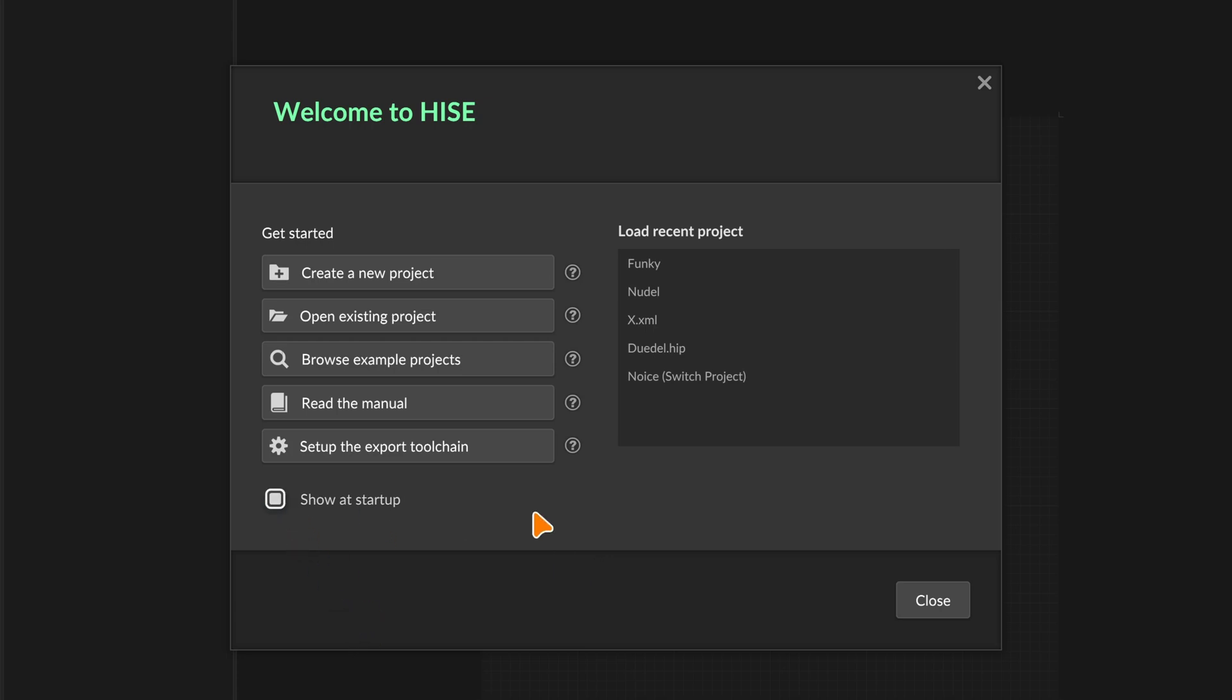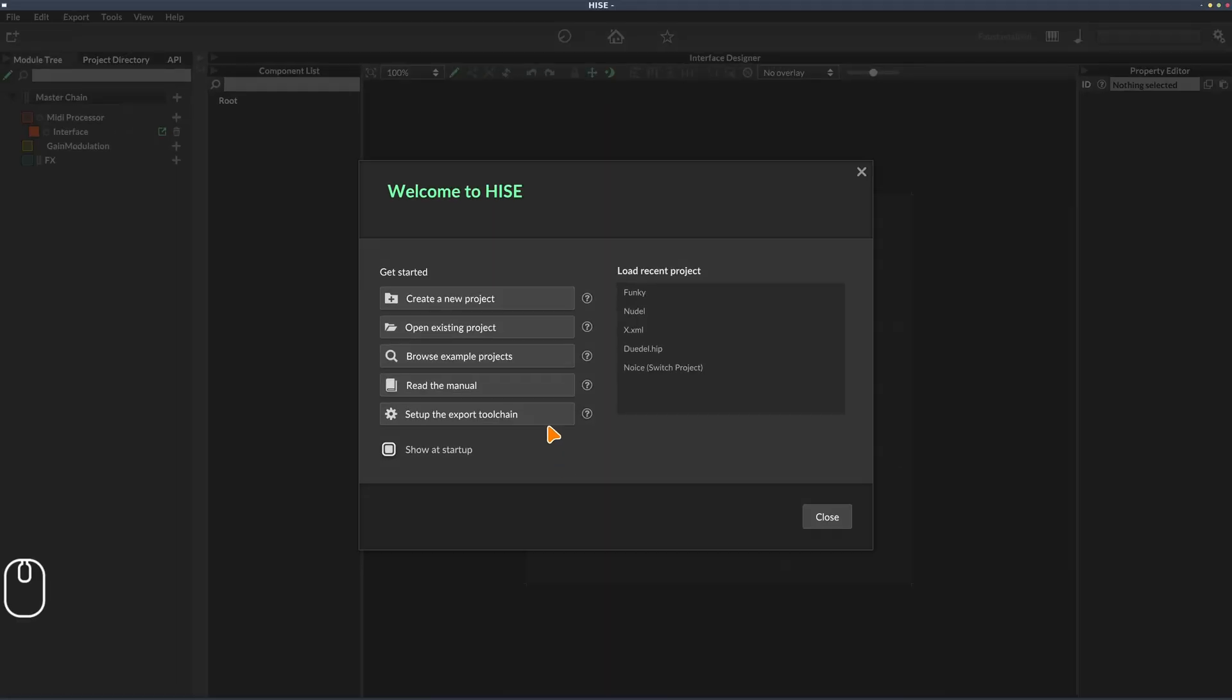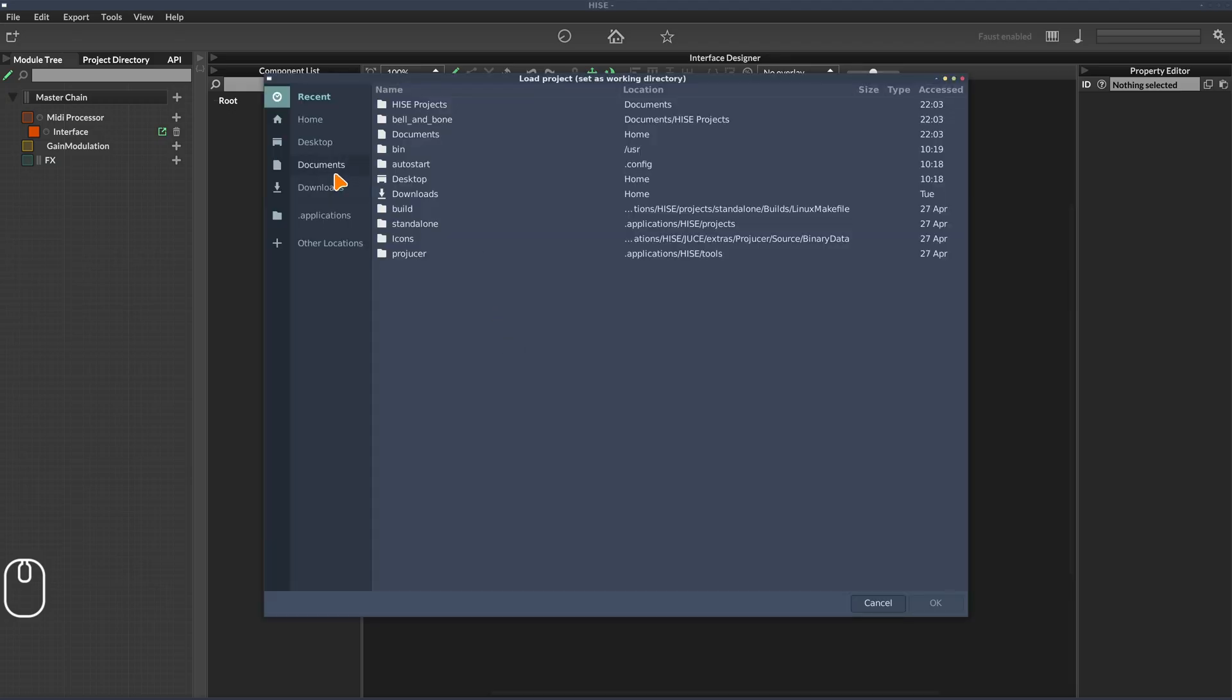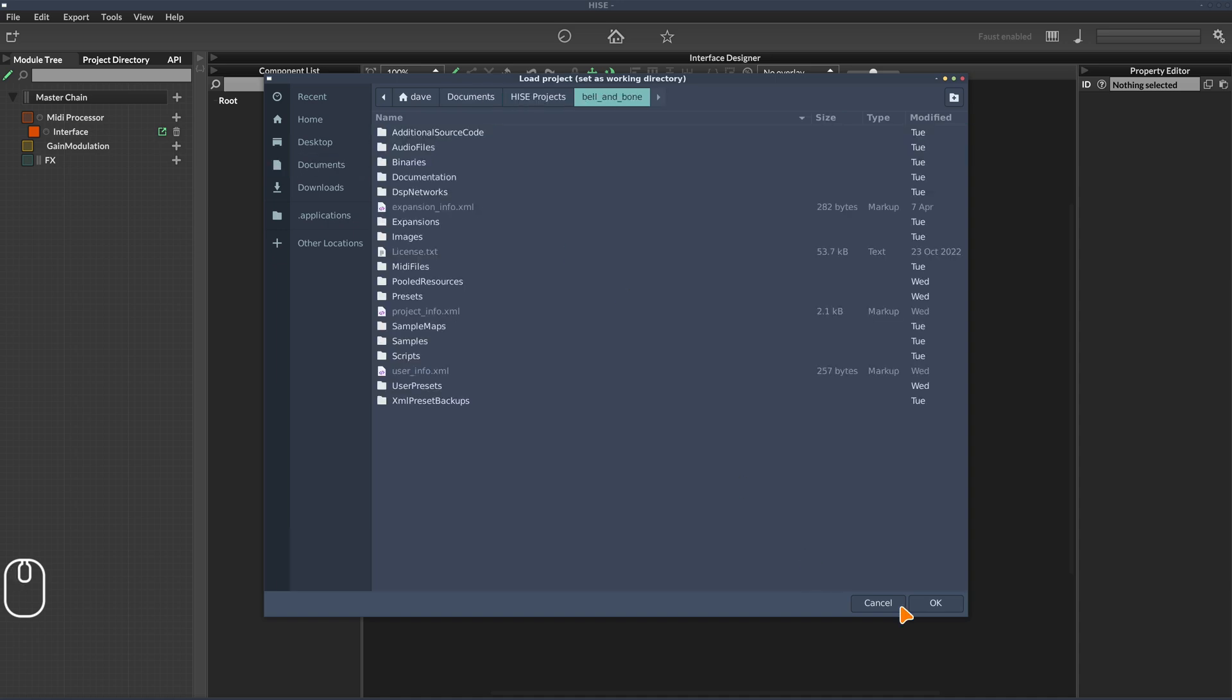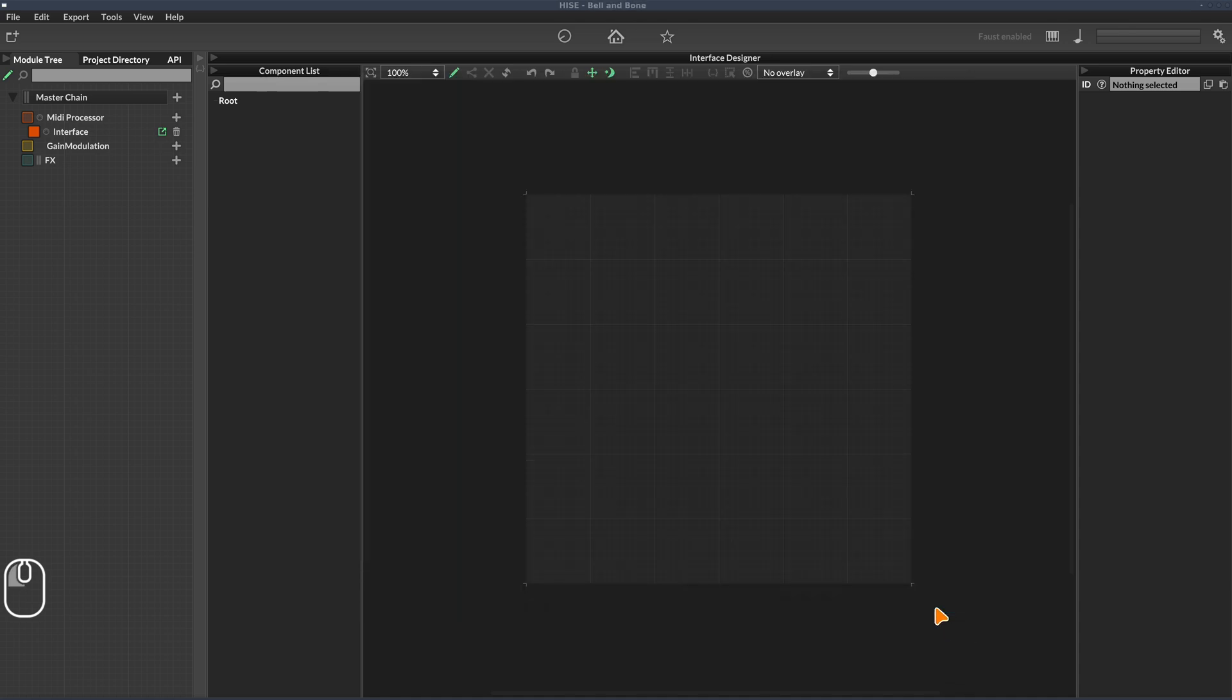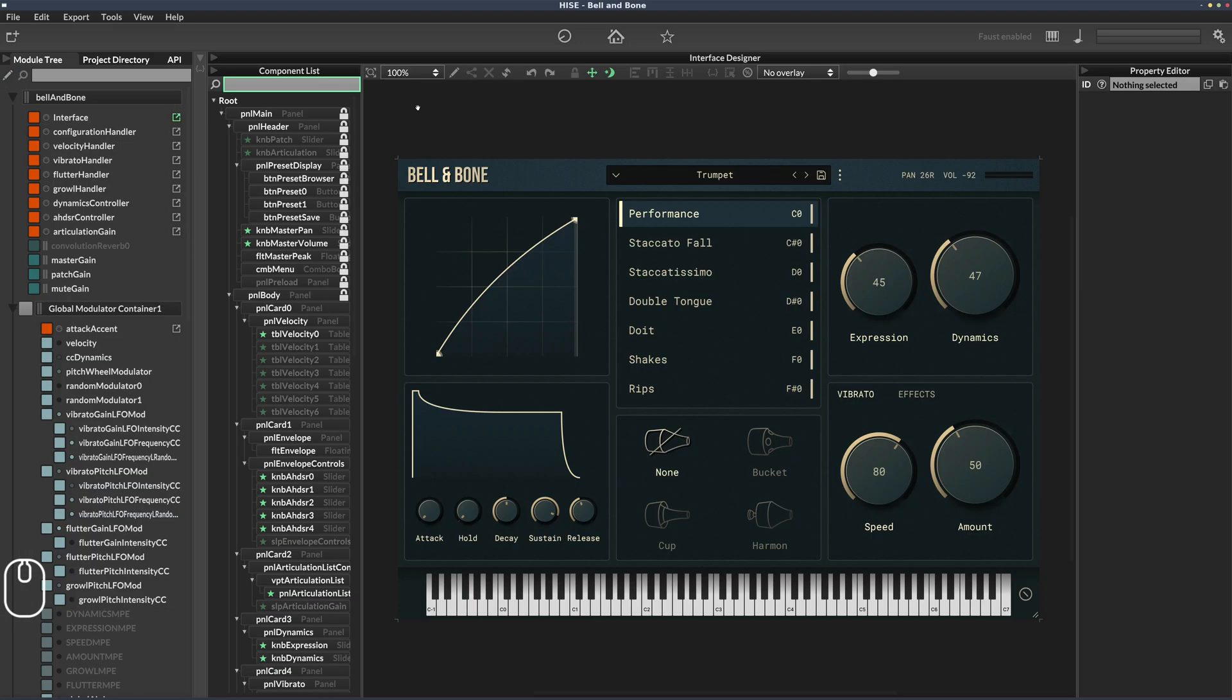I'm going to start by opening an existing project because it's boring to look around the HISE interface without something loaded. I'm going to my documents folder where I have a project. This is actually a sample library I created a couple of years ago and I've been reworking the interface recently.